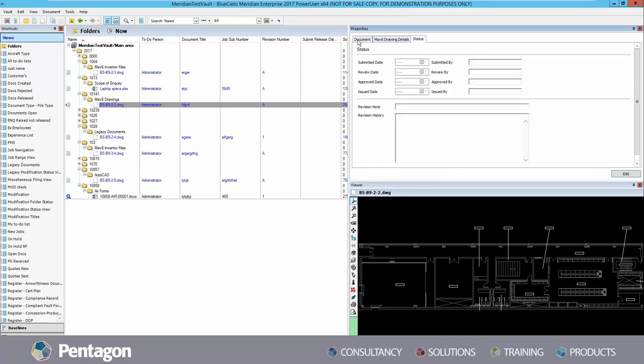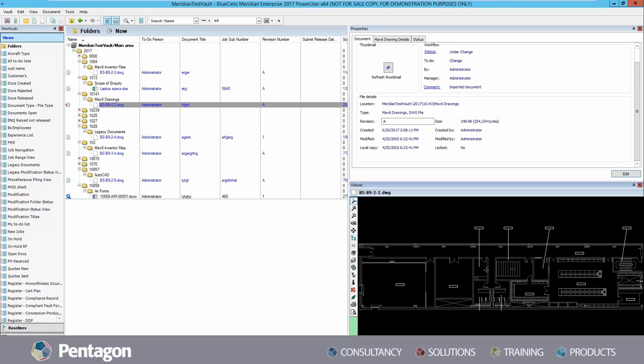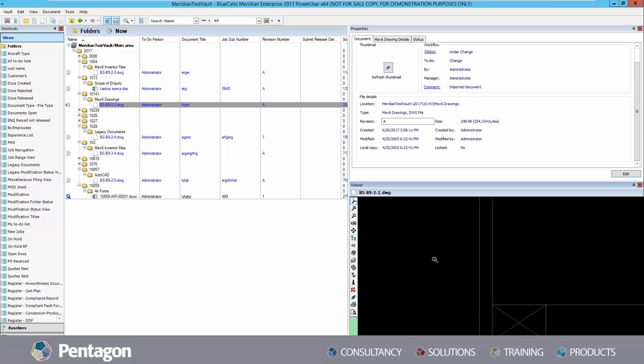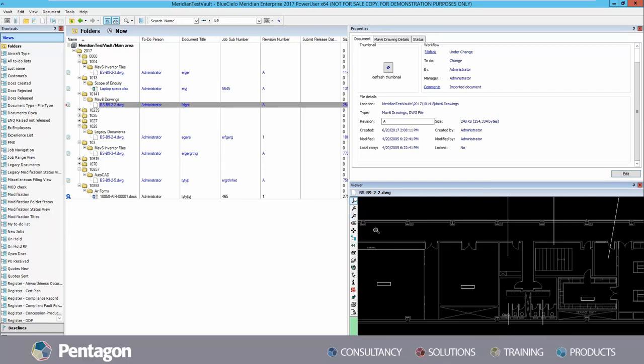The viewer section, located to the bottom right of the client, displays a view of the currently selected document within the main vault area. The viewer allows the user to view documents without needing the native application installed. This also means that multiple licenses are not necessary for users in order to view a document within the main vault.